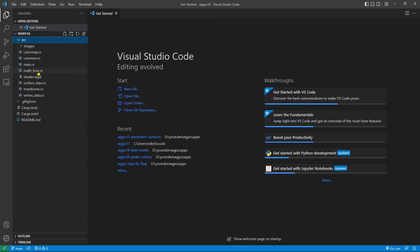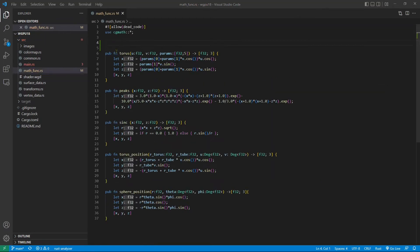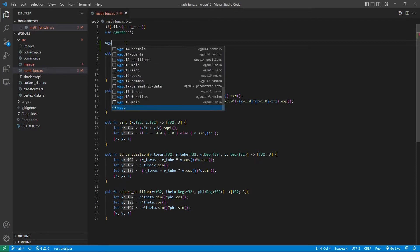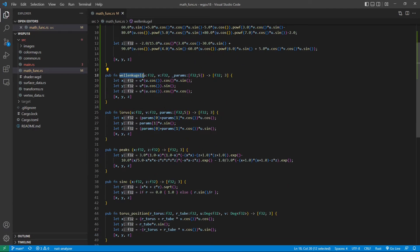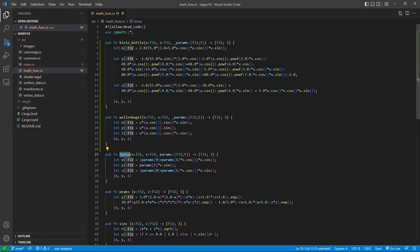From the src folder, open the mathfunc.rs file. We need to add two functions here: the clang-bottle function and the wailing-corder function. We will use these functions to create the parametric 3D surface. Here also has a torus function which was added in the last example. Now we can save this file and close it.